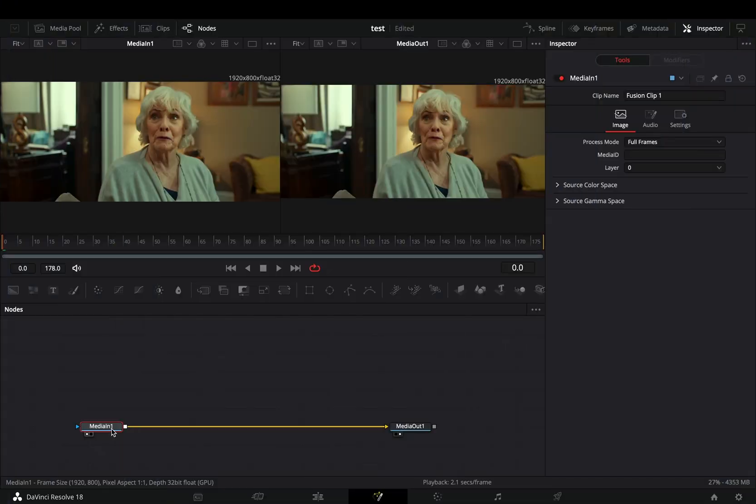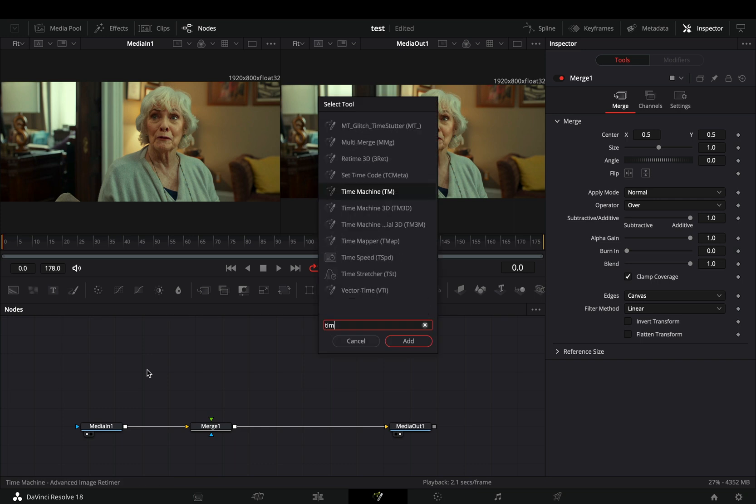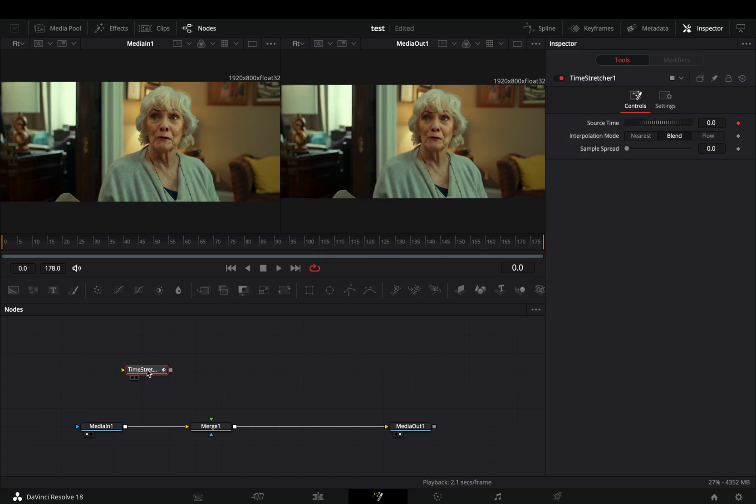Open your clip in the fusion page and add a merge node. Bring a time stretcher node in empty space and connect your clip to this.